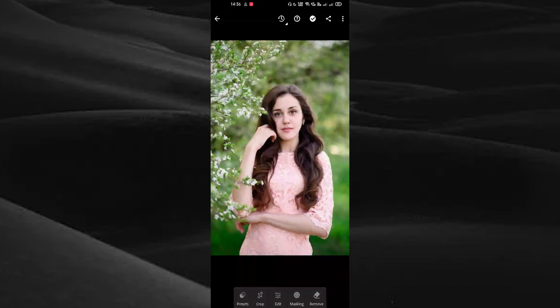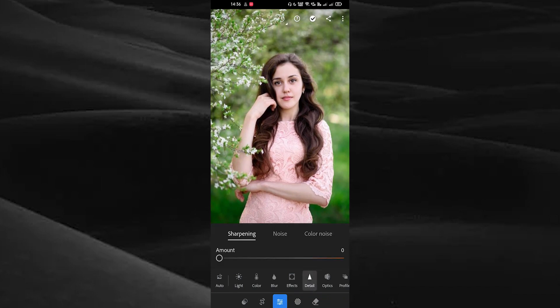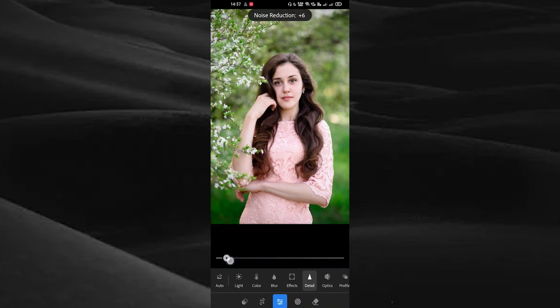Here you can see the edit option on the bottom side. Tap on it, then tap on the detail option on the bottom side and choose the noise option. By swiping the tool you can reduce the noise in your image — go ahead and swipe the tool.